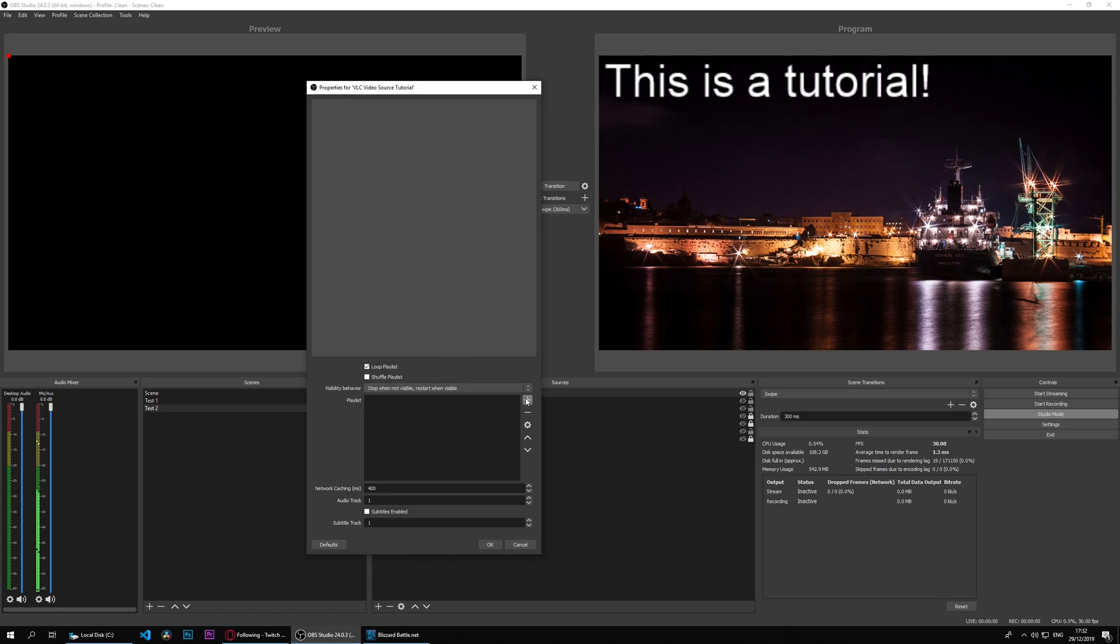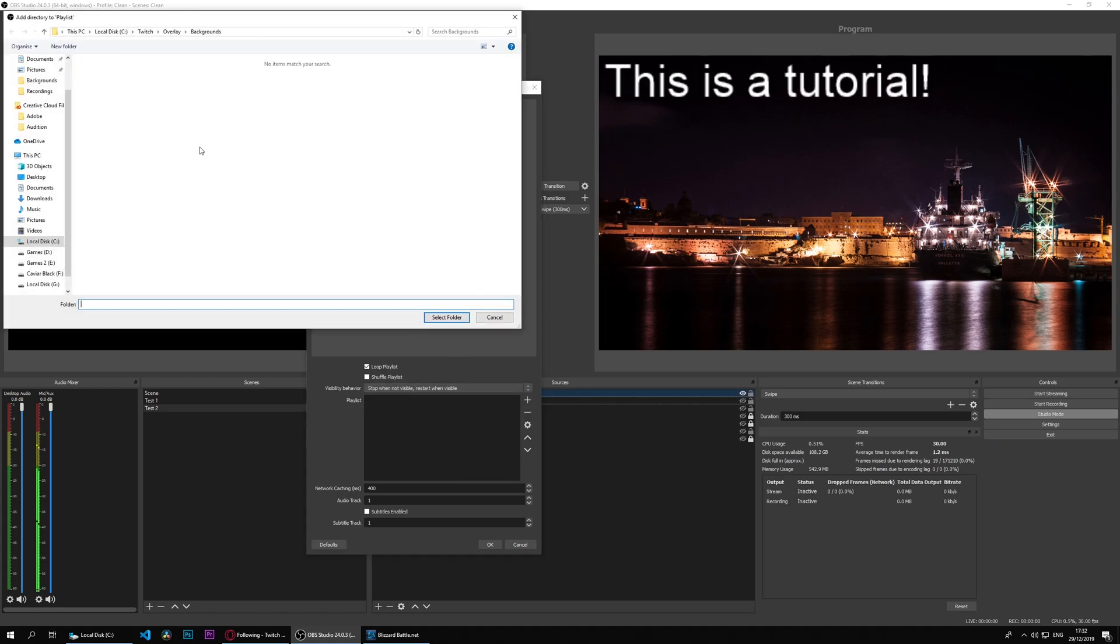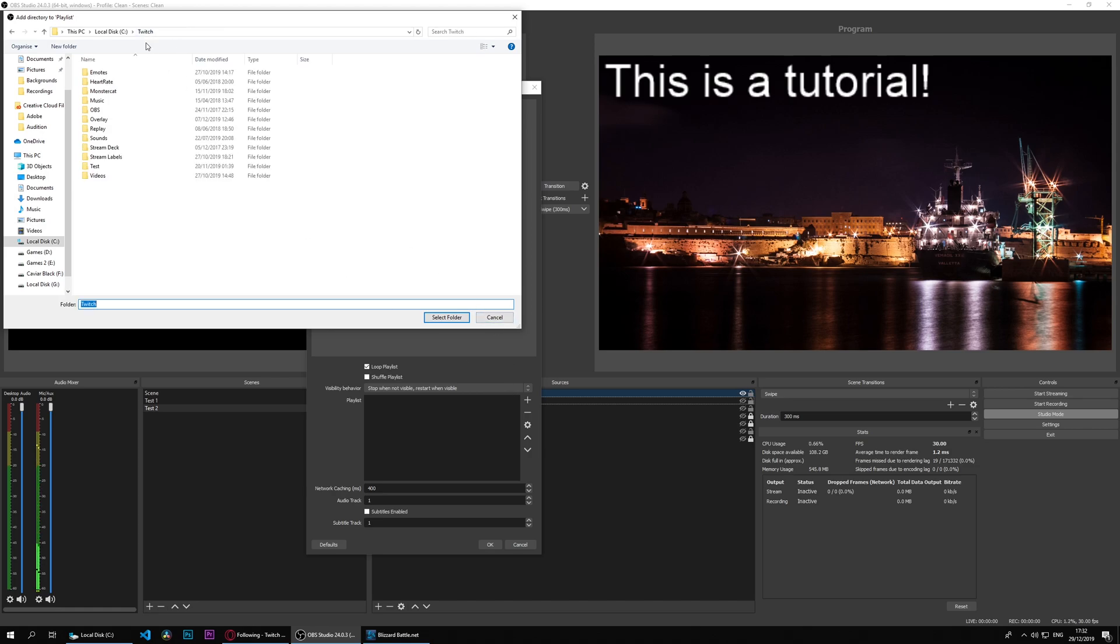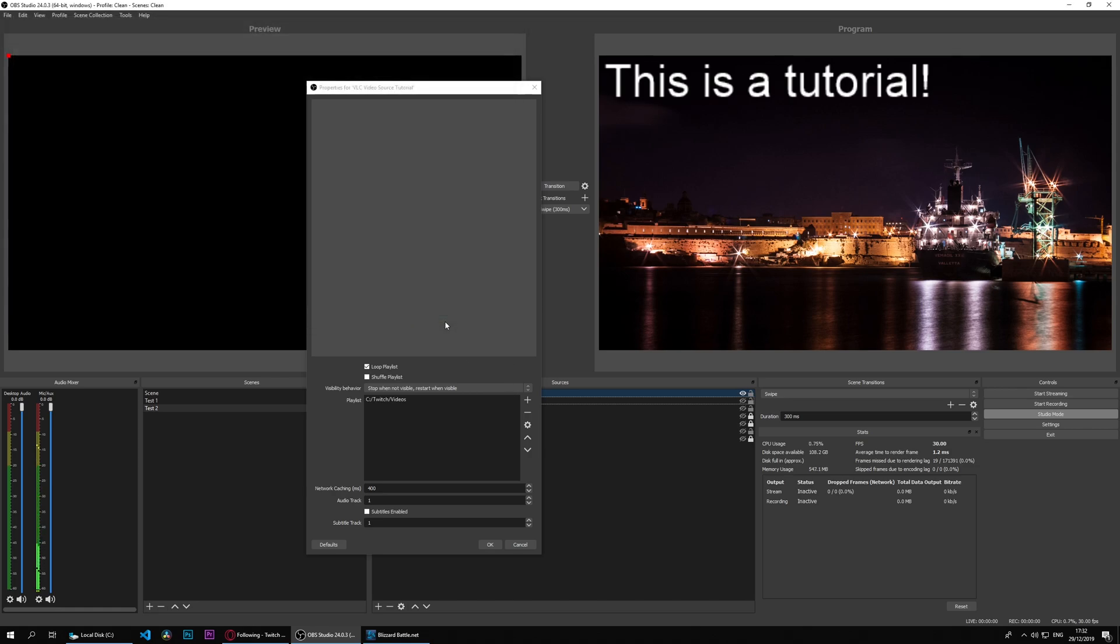Actually let's try this first. We can add a playlist so we can add files or a directory, the same as we can do with an image slideshow. We have our playlist here, we have network caching we don't need to touch that.